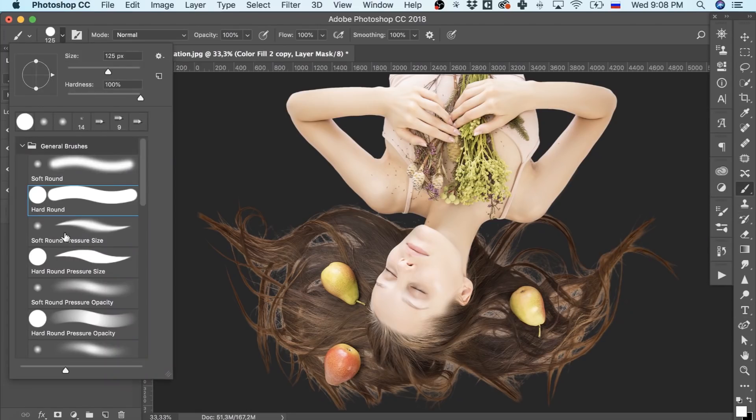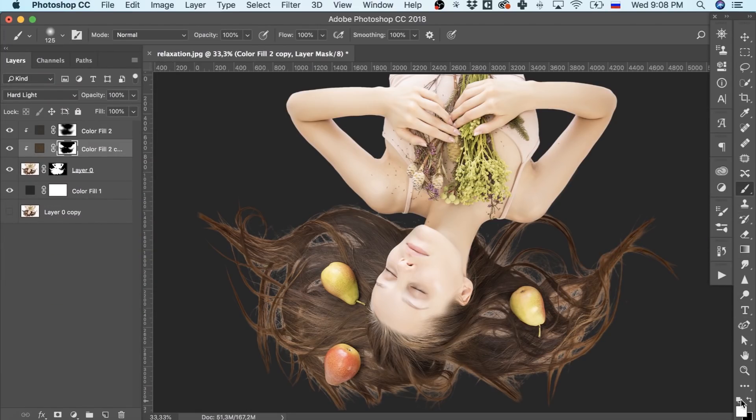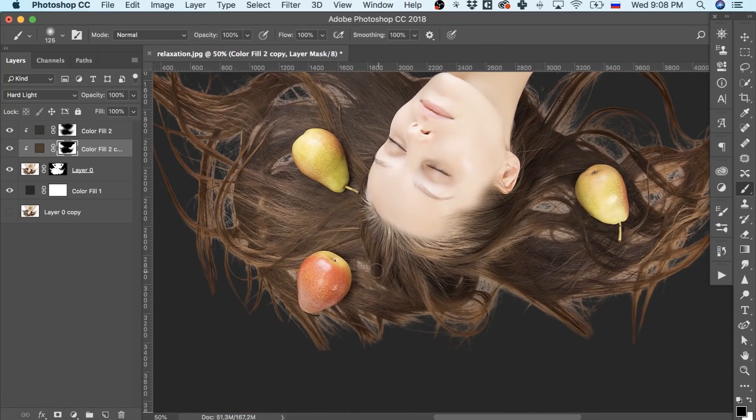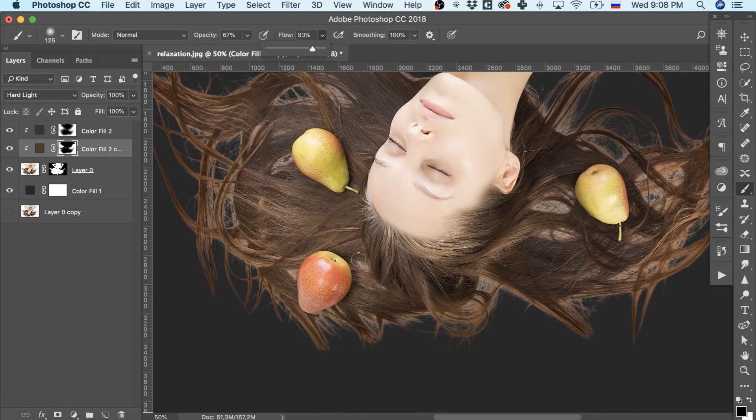So, the final touch. We edit the masks again by picking the brush tool. Go over the places which look too light, for instance.